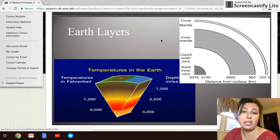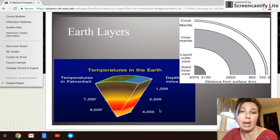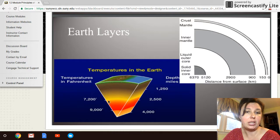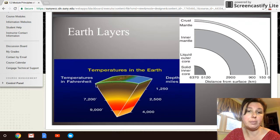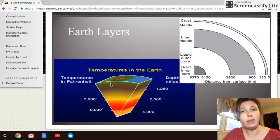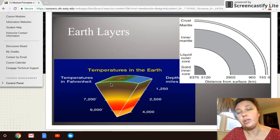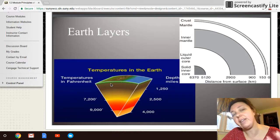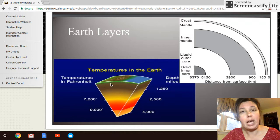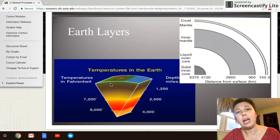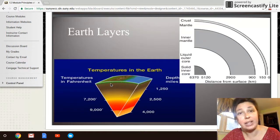Looking at depths into the earth in miles, you can see temperatures reaching up to 7,200 degrees Fahrenheit. As I go down into the Earth's layers, I don't even have to go very far — about eight to twelve feet into the earth will hit a natural temperature of about 55 degrees Fahrenheit.